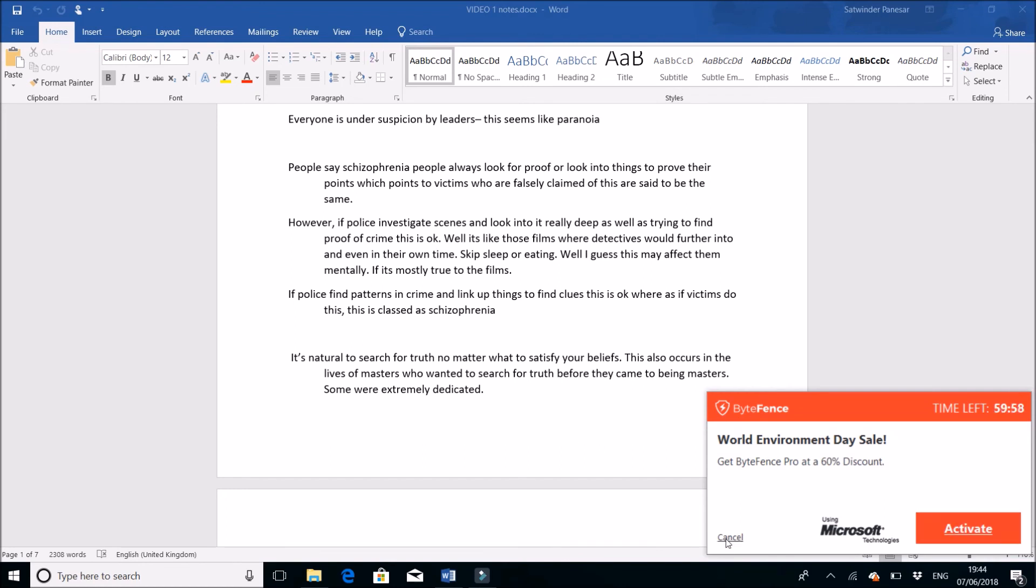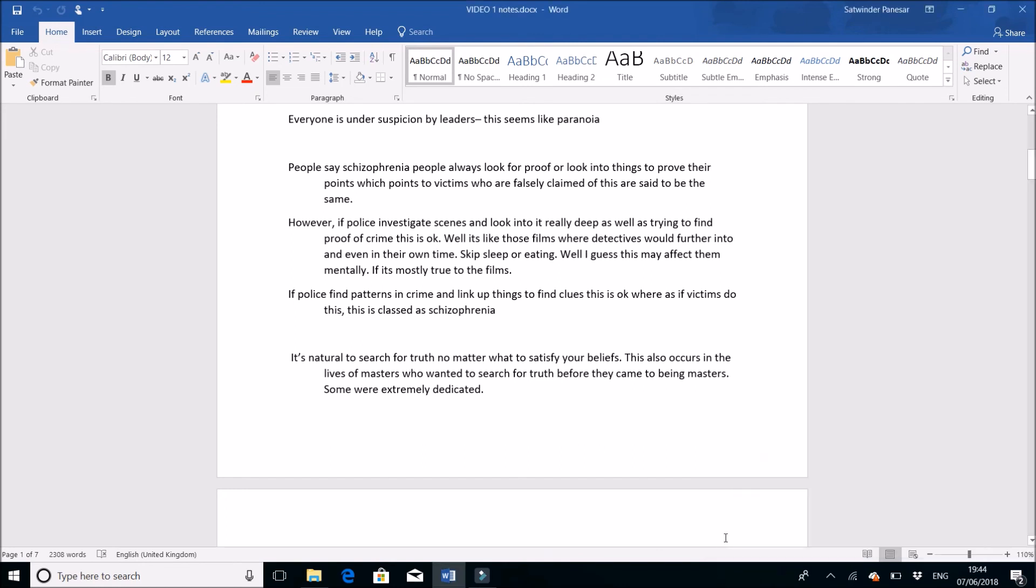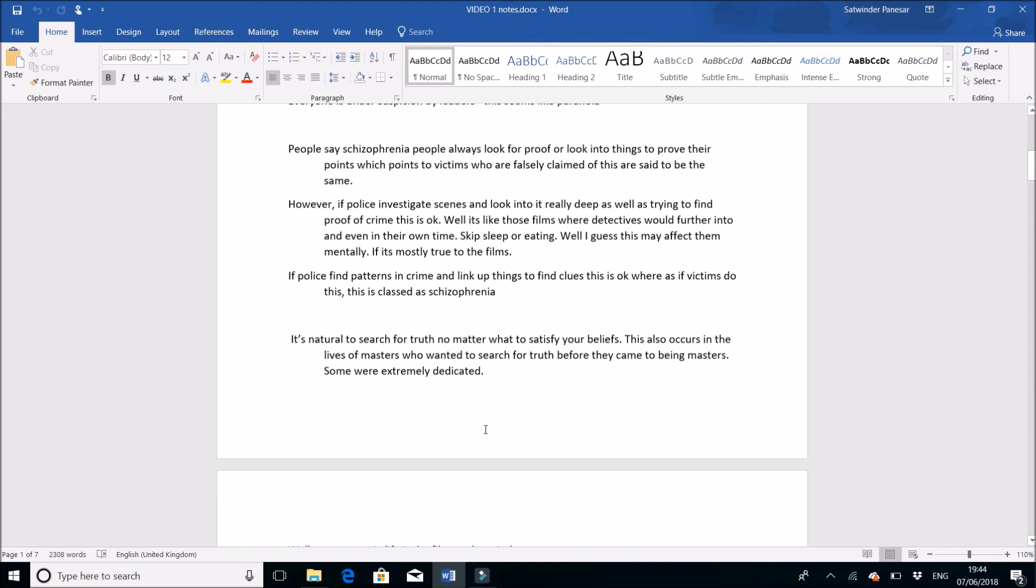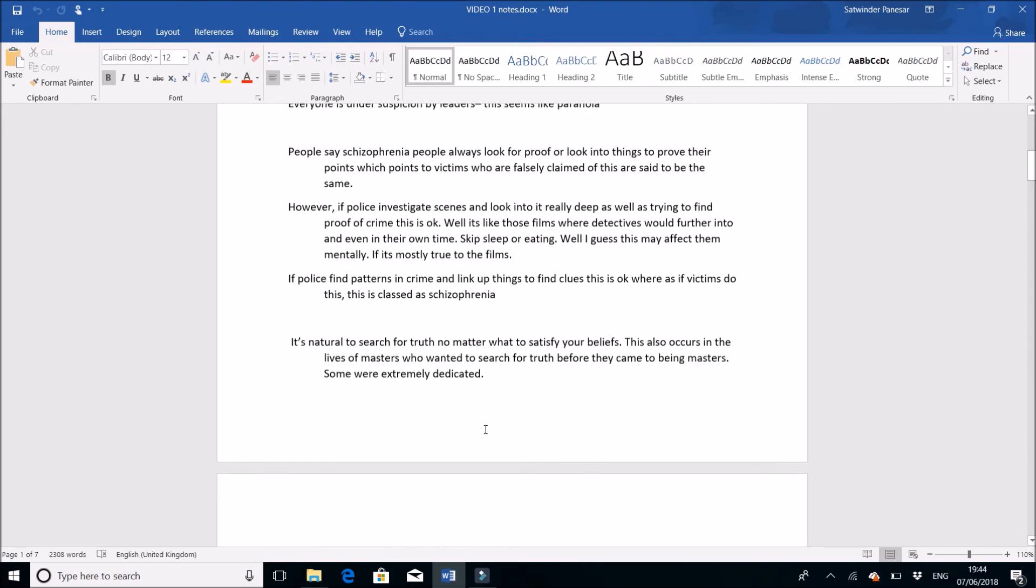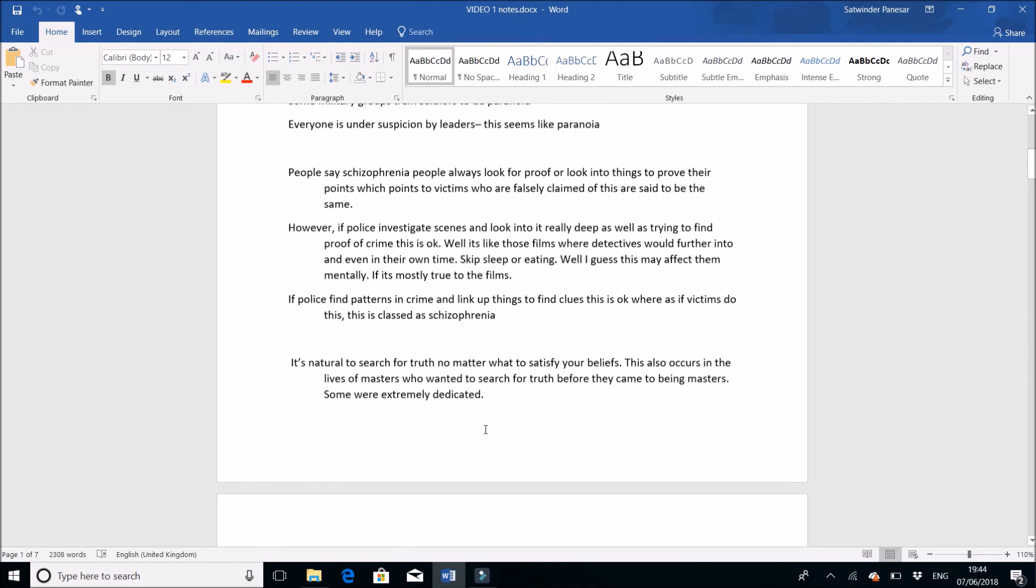It's natural to search for truth no matter what to satisfy your beliefs. This also occurs in the lives of masters who wanted to search for truth before they came to being masters. Some were extremely dedicated, whether you're religious or not. This also happened in religion - a lot of the masters were quite extreme and went to extreme lengths to find truths no matter what.